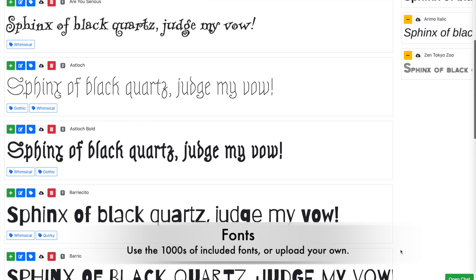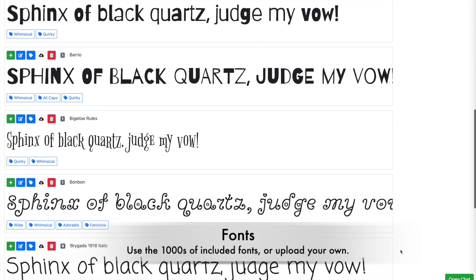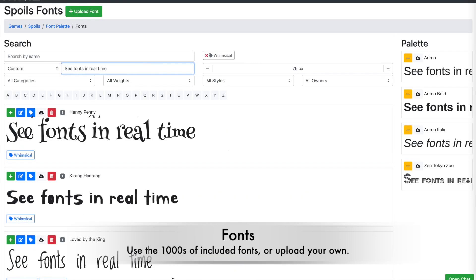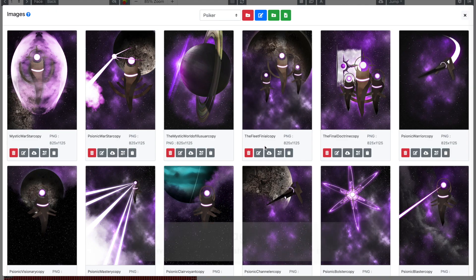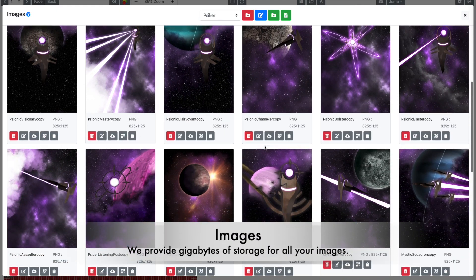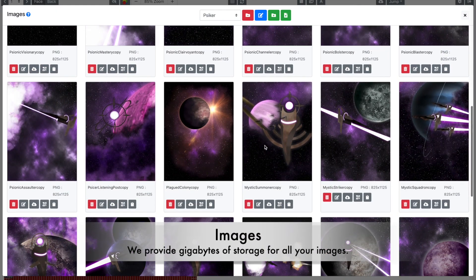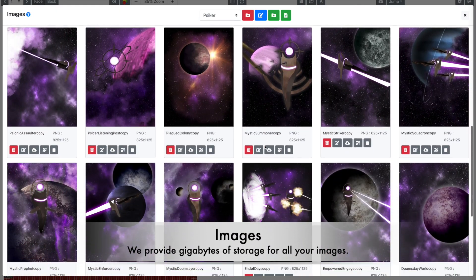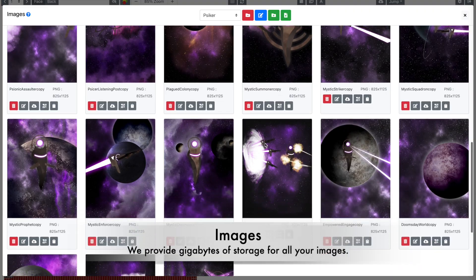You can use the thousands of fonts we have already uploaded to the system or upload your own. We provide gigabytes of storage for your fonts and your images so you have plenty of space.